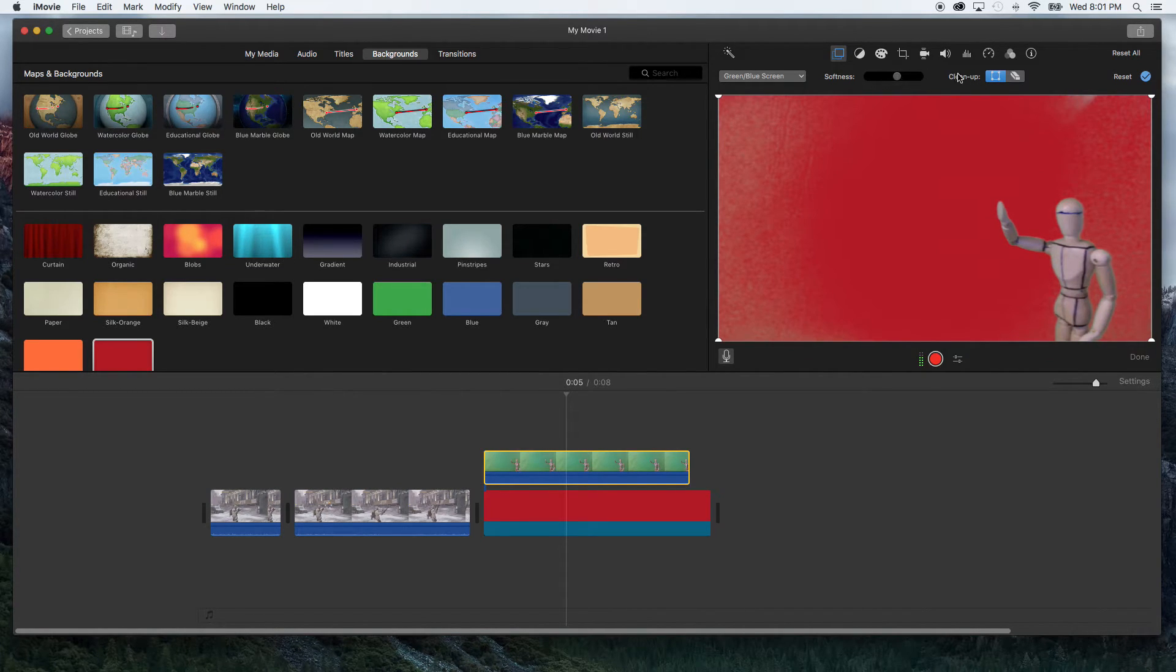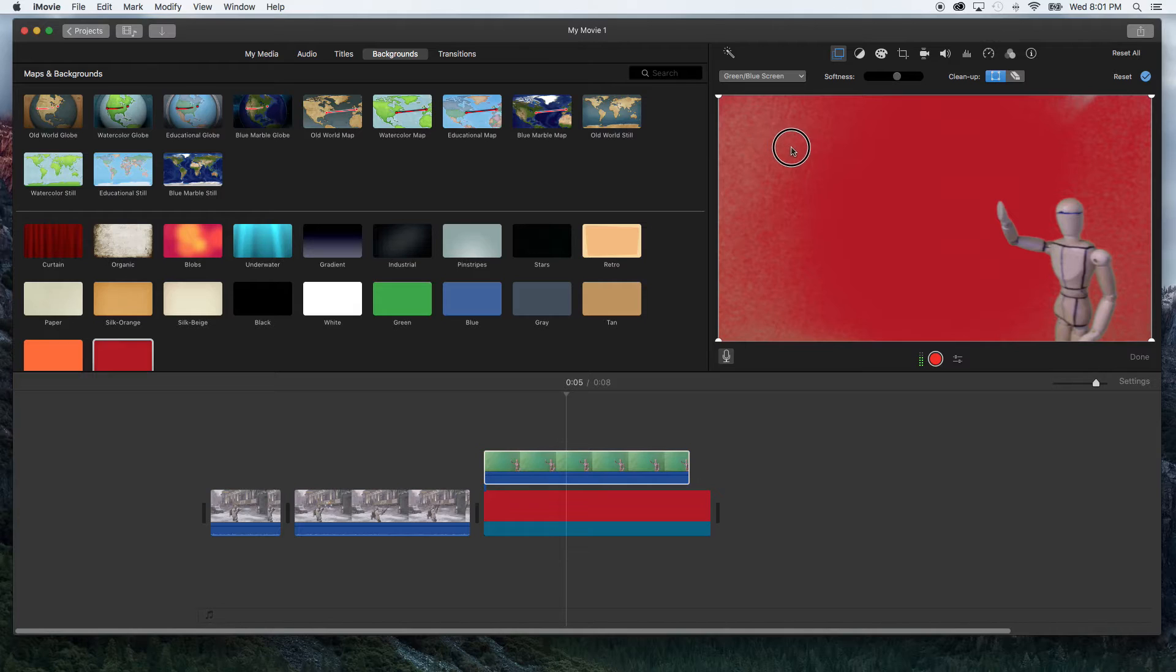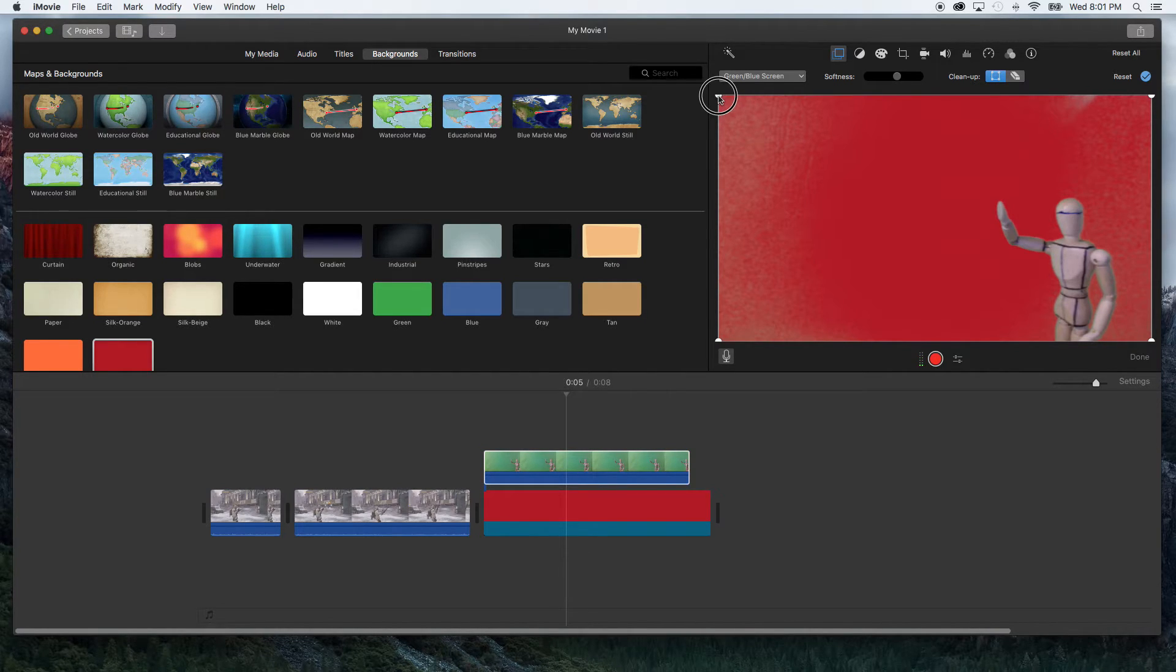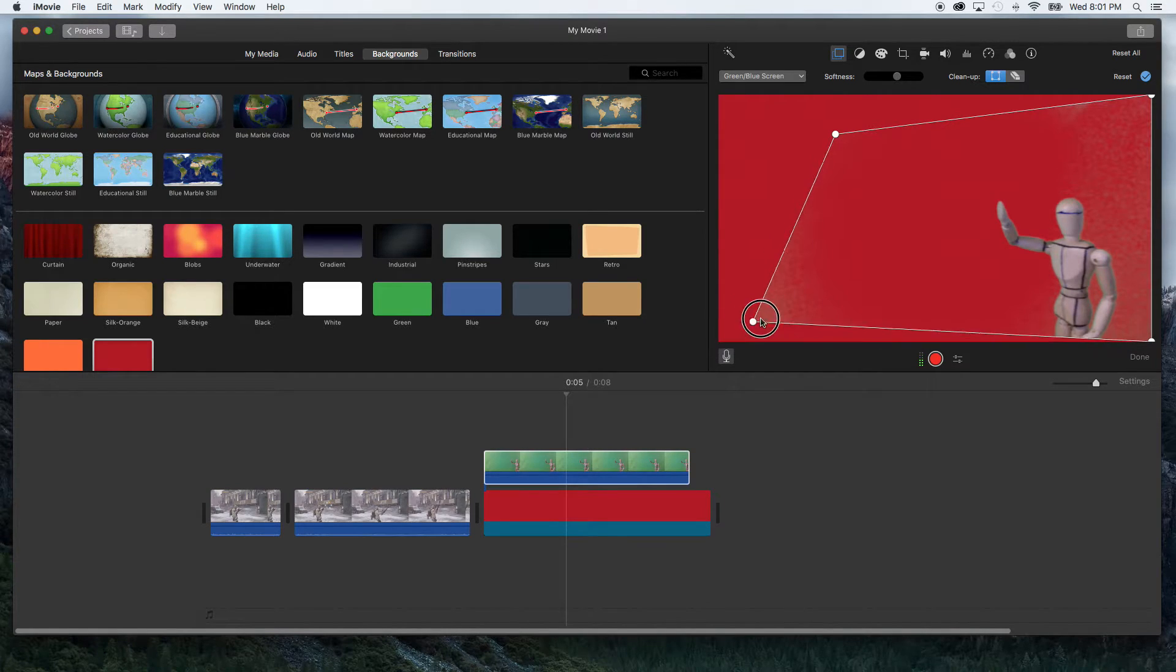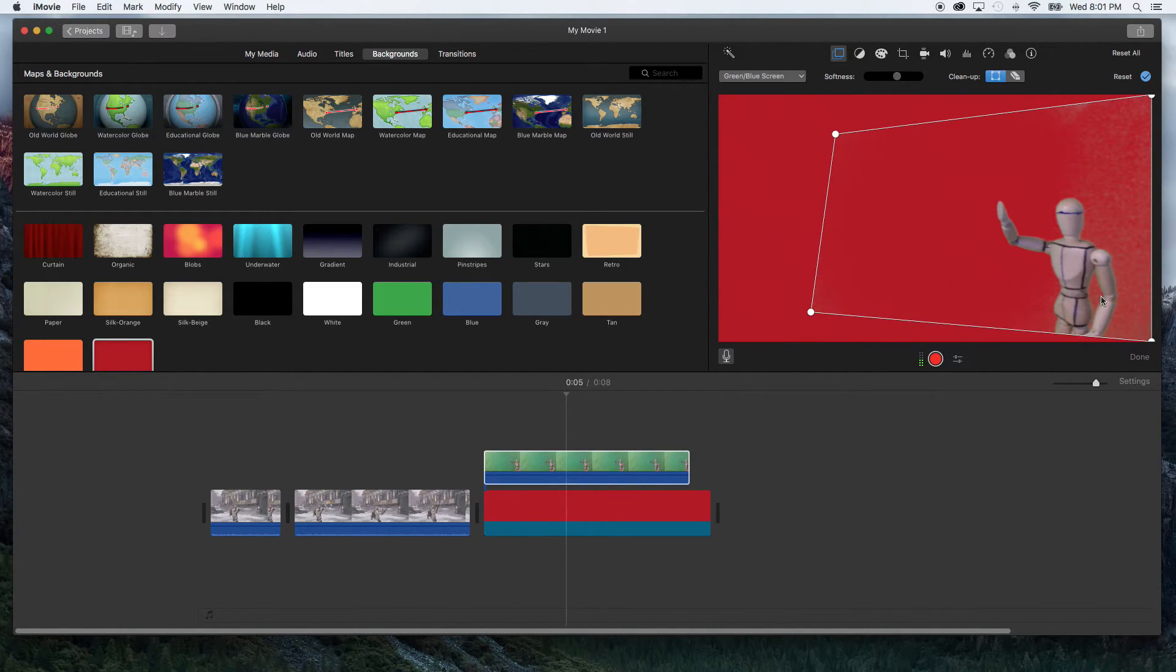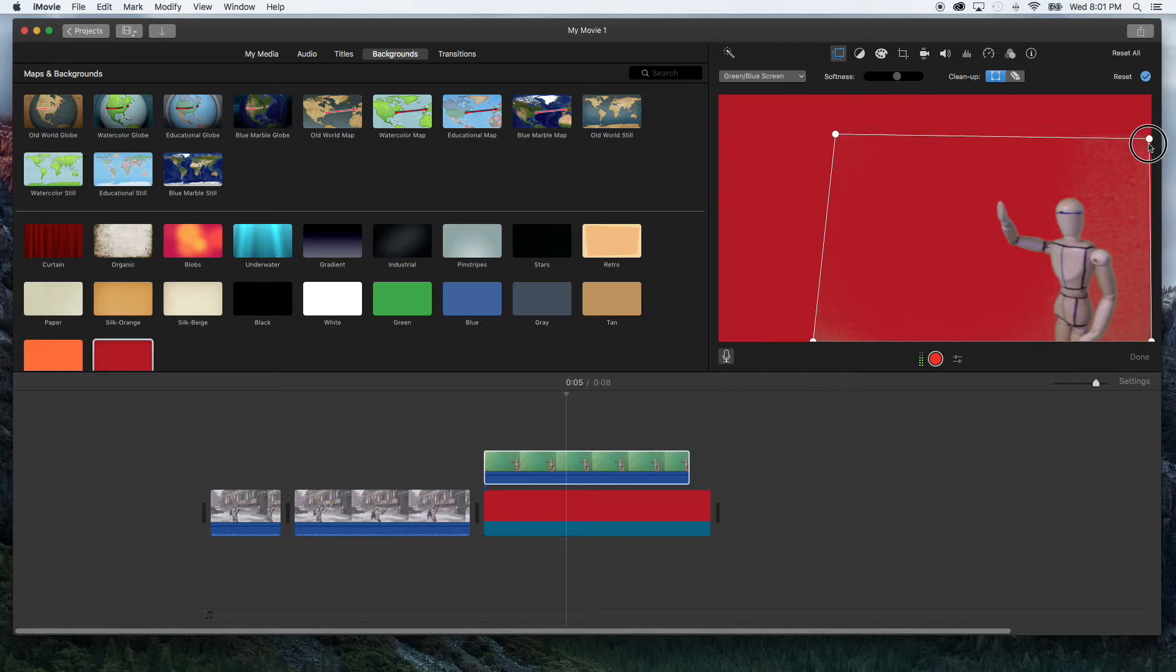So I like to go over here. You also have this cleanup where you can select a box and trim out the edges. Now if your subject's moving you want to make sure that these boxes don't go into the character's motion or he'll be cut out as you can see.